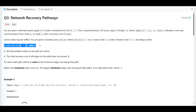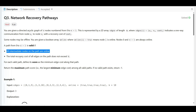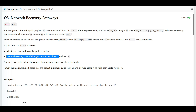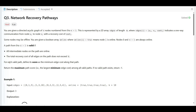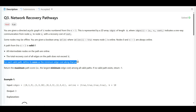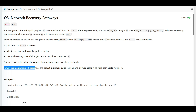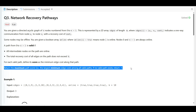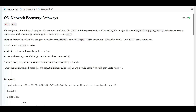A path from 0 to n minus 1 is valid if all intermediate nodes on the path are online and the total recovery cost of all edges on the path does not exceed k. For each valid path, define its score as the minimum edge cost along the path. We return the maximum path score among all valid paths, or minus one if no valid path exists.